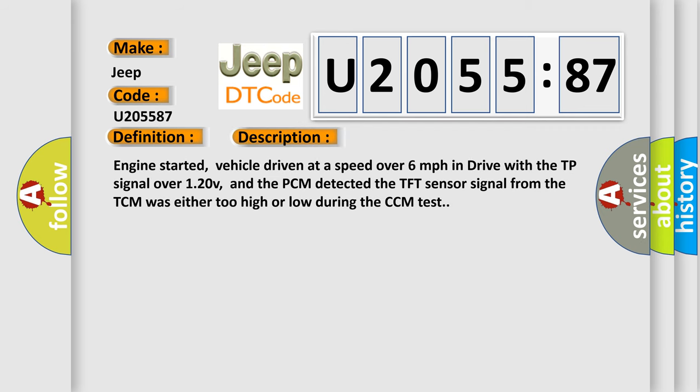And now this is a short description of this DTC code. Engine started, vehicle driven at a speed over six miles per hour in drive with the TP signal over 120 V, and the PCM detected the TFT sensor signal from the TCM was either too high or low during the CCM test.